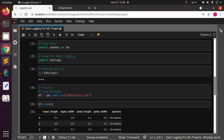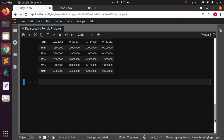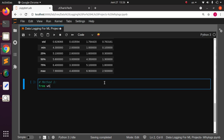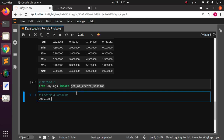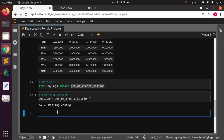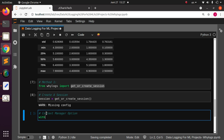With WhyLogs, you can log all that information so the next time you come back it's easy to review. This is Method 1 — the simple format. We import get_or_create_session from whylogs. This is the most important thing. Then we create a session: session = get_or_create_session(). It's similar to how PySpark uses get_or_create. It may give a missing configuration warning but it still works.